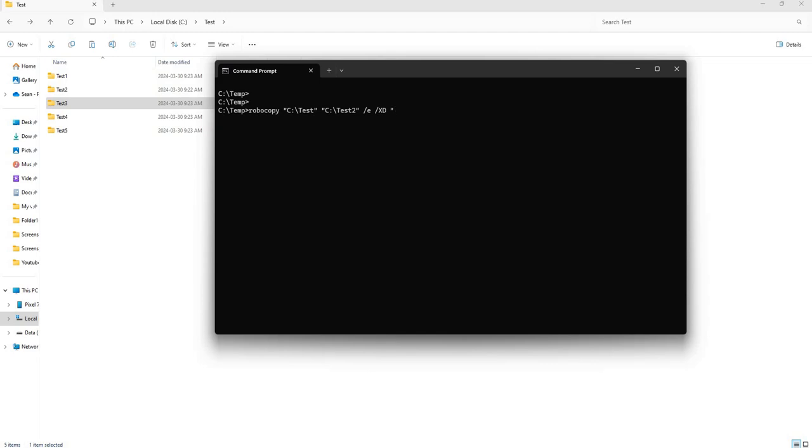You can use quotation marks here. Say for instance if we want to only copy the first two folders and exclude the rest, we would have to tell Robocopy to exclude all three of those directories.